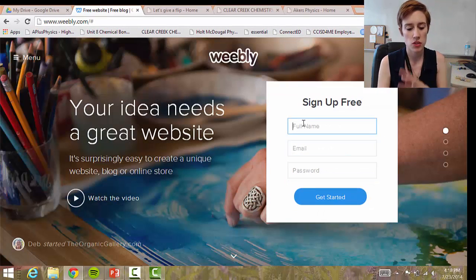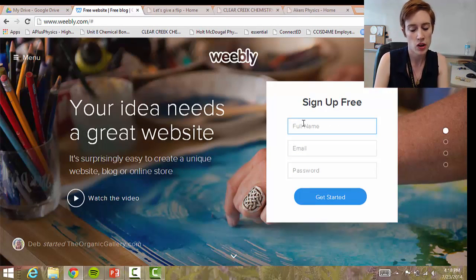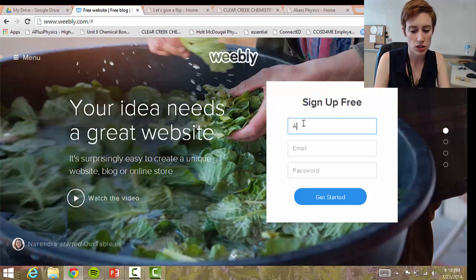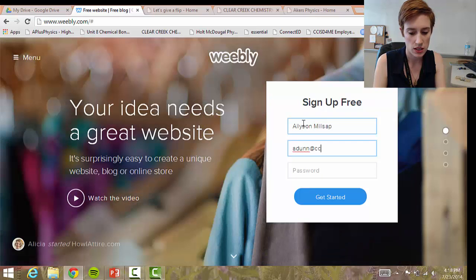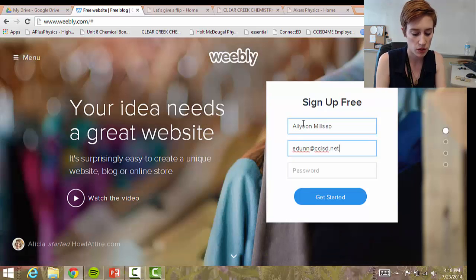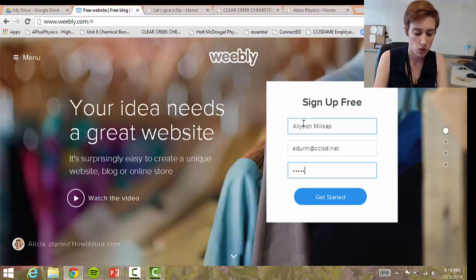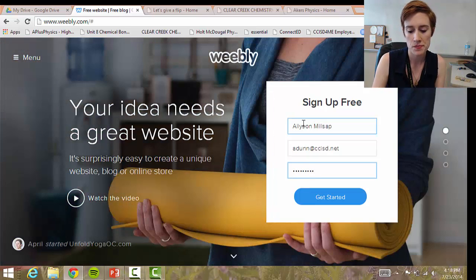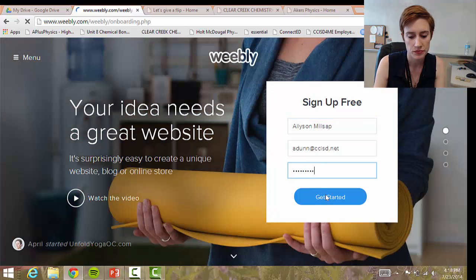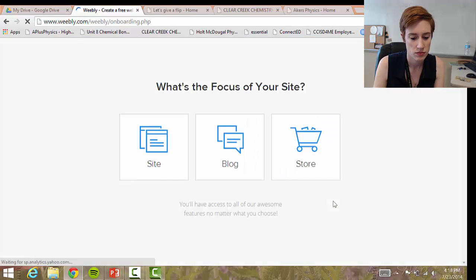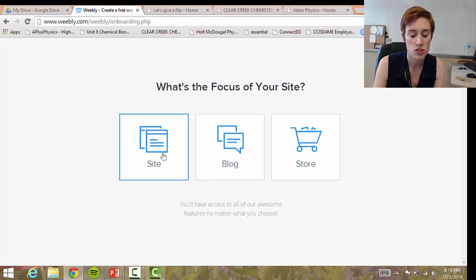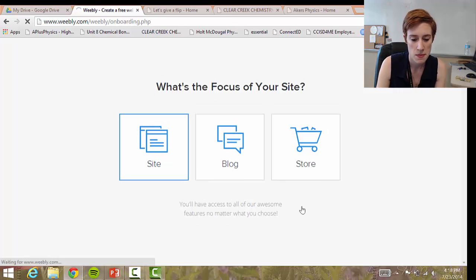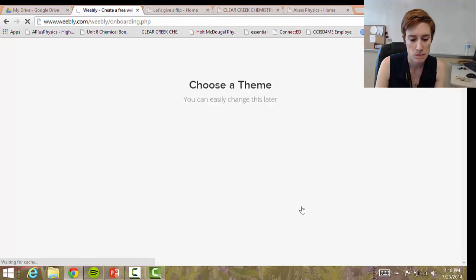If you type in Weebly.com you'll come to the sign-up page — you can sign up for free. Go ahead and put in your name and your CCISD email or your personal email. It's just easier to remember if you stick with the same email. Then hit 'Get Started.' It's going to ask you what's the focus of your site — just click 'Site.'